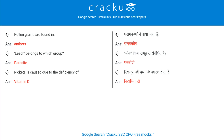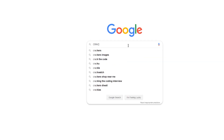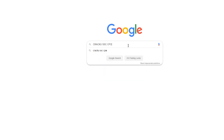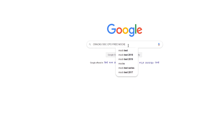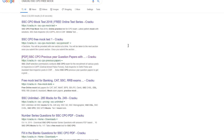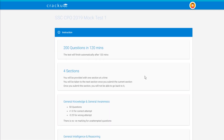Rickets is caused due to the deficiency of Vitamin D. We, Crack U, provide free mock test for SSE CPO exam. For that, you only need to Google search 'Crack U SSE CPO free mock test', click on the first link, and start the mock.